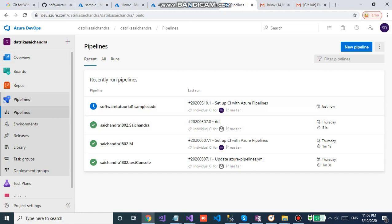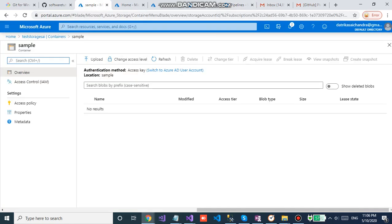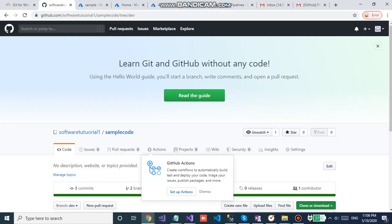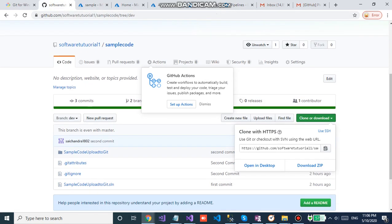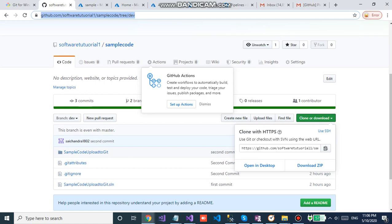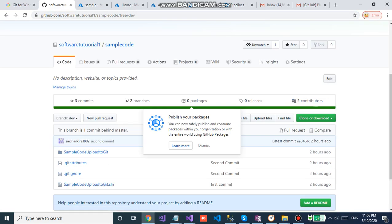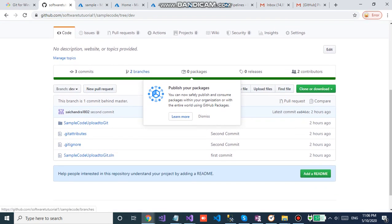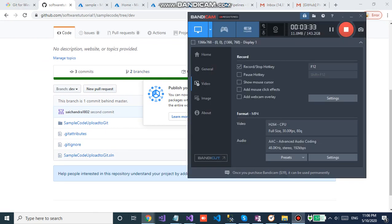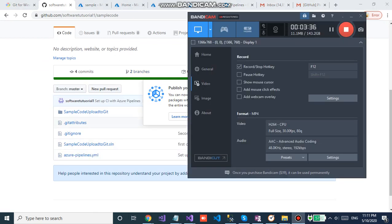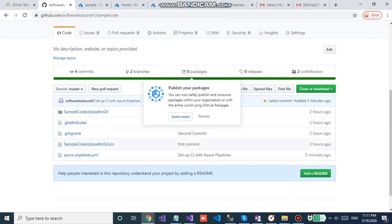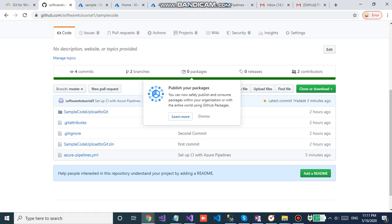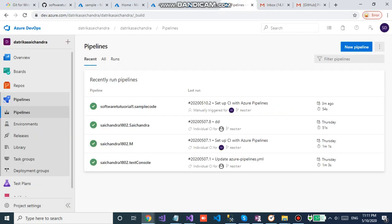And you can see in your git repository it will be creating the YAML file which is generated by Azure. You can see the azure.pipelines.yml file which was created by Azure DevOps. And here we go, the pipeline was built successfully.